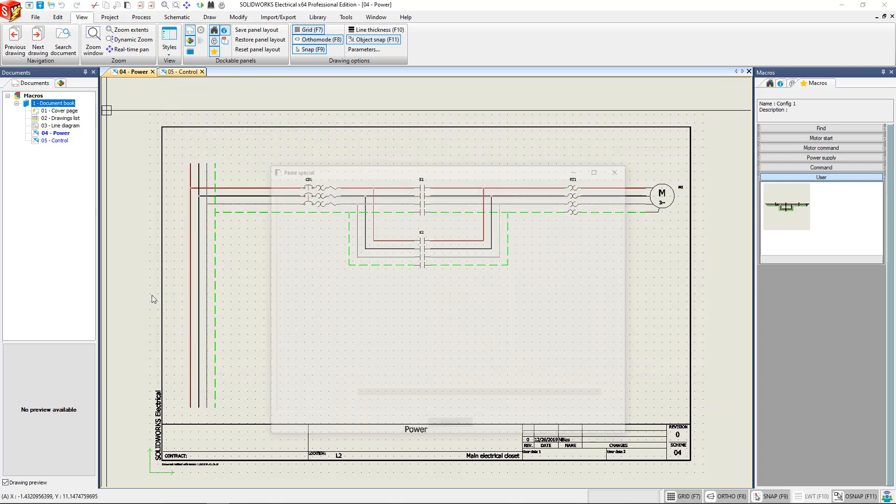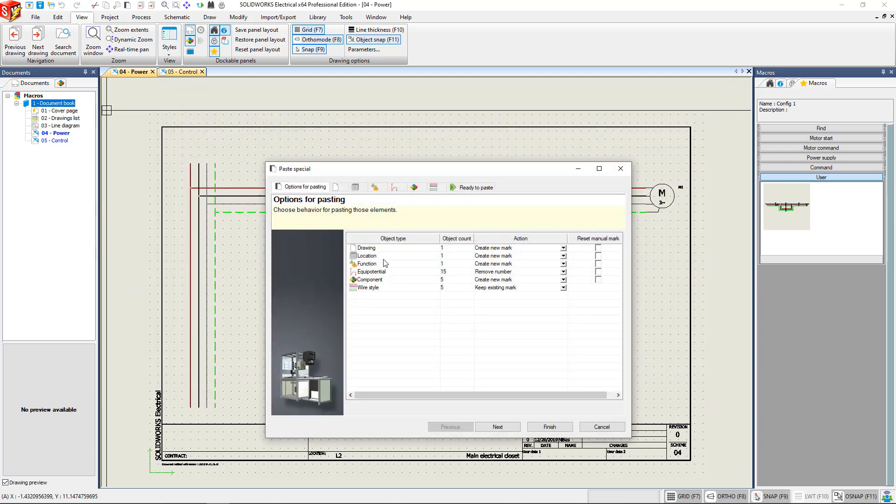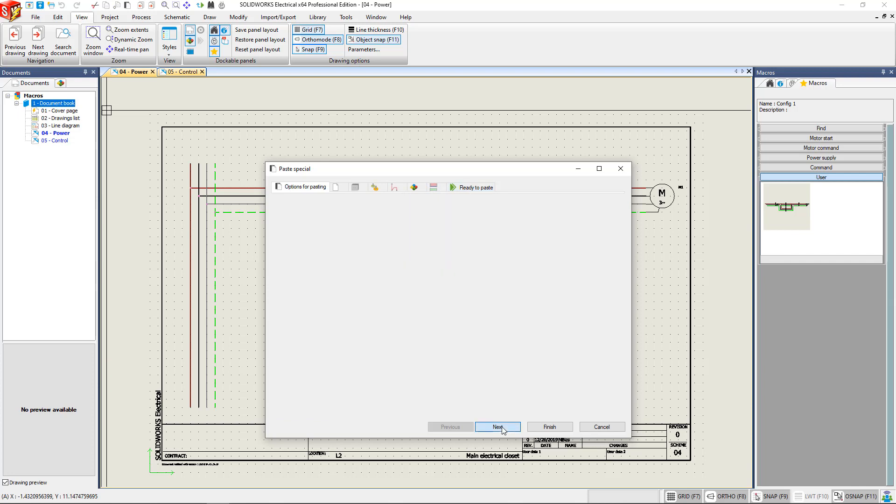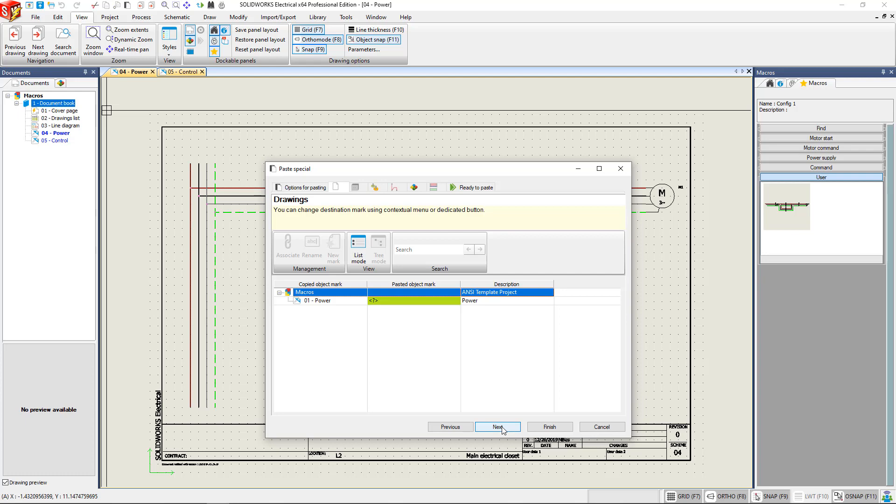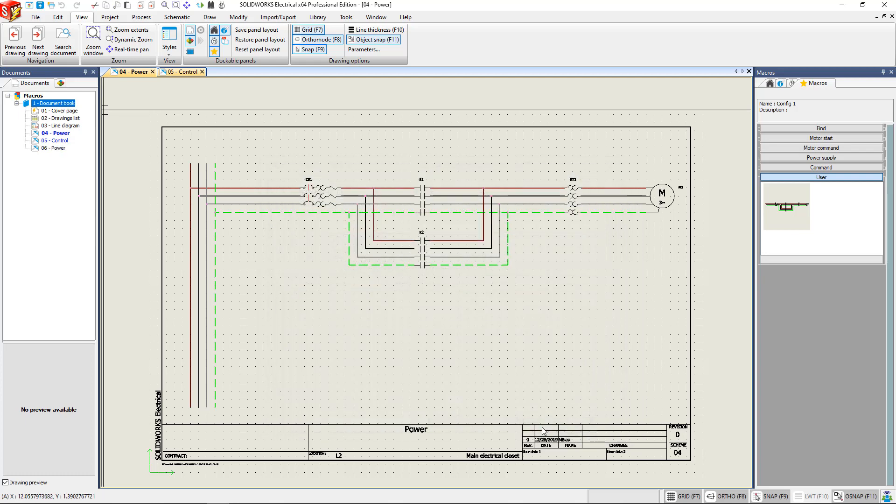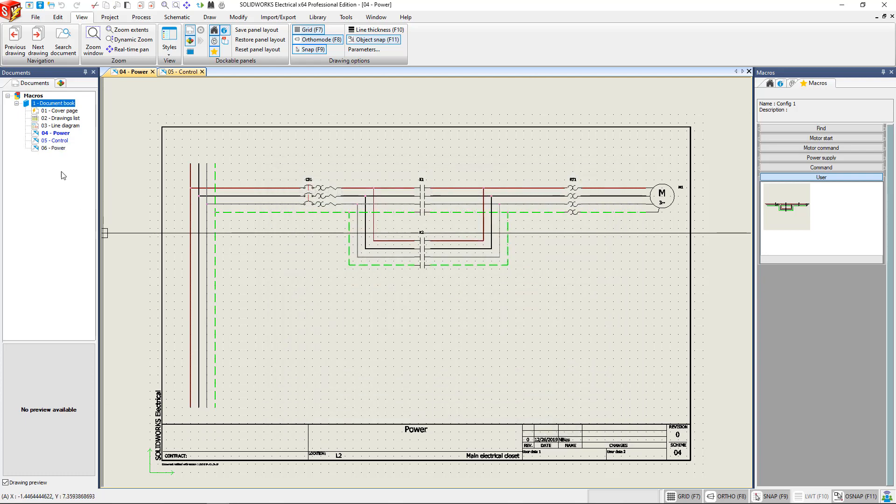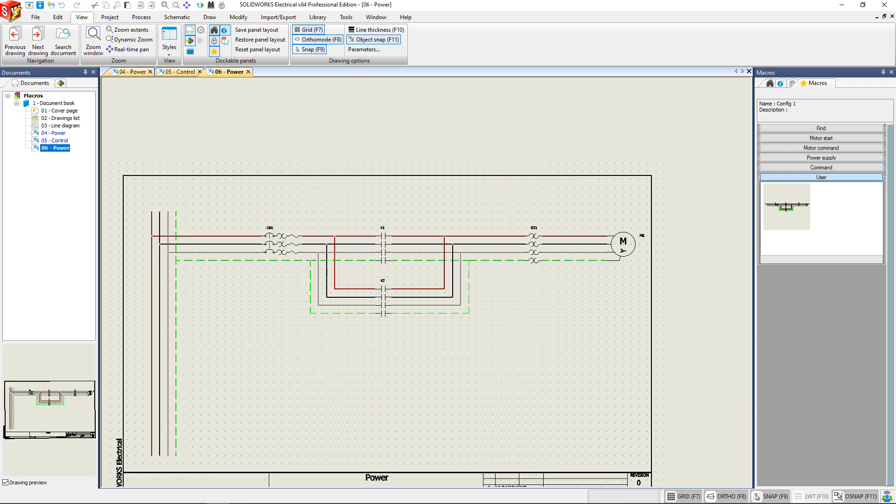It's bringing up Paste Special again. You can select the different tabs that you want to go through, or you can just hit finish and accept it. There we go. As you can see, another drawing has been added and it's the exact same as our project macro there.